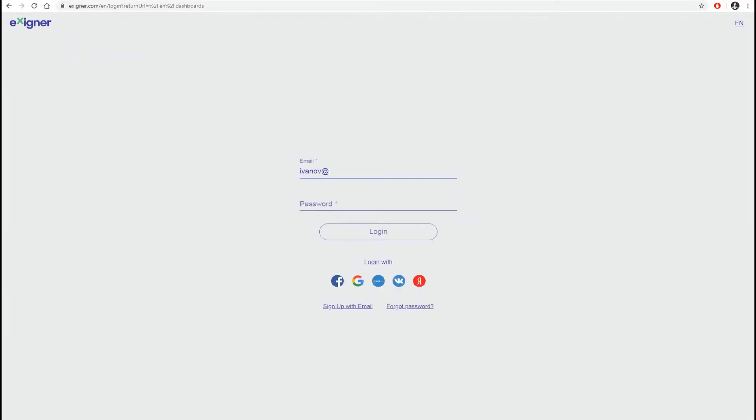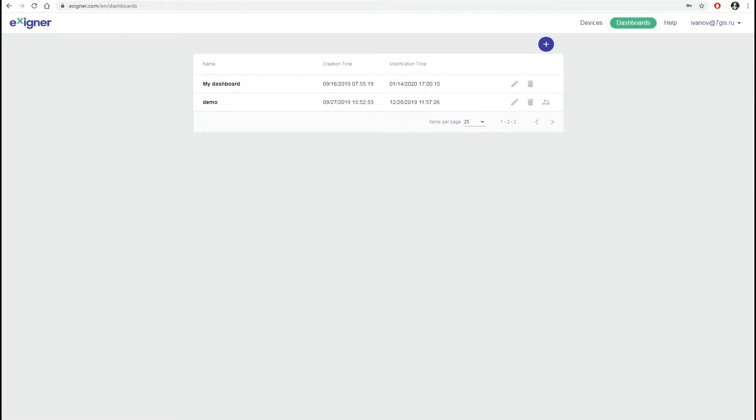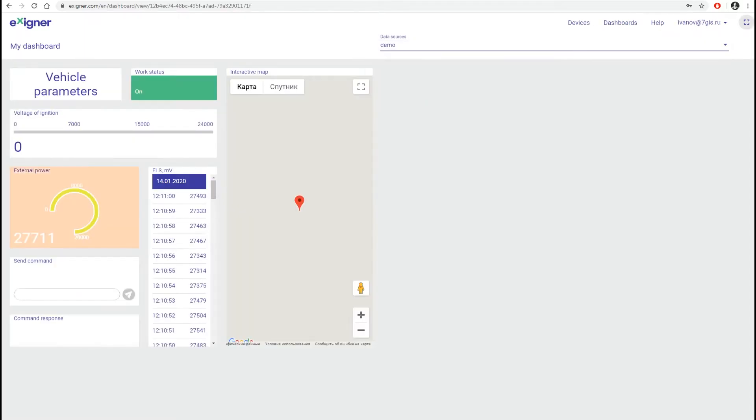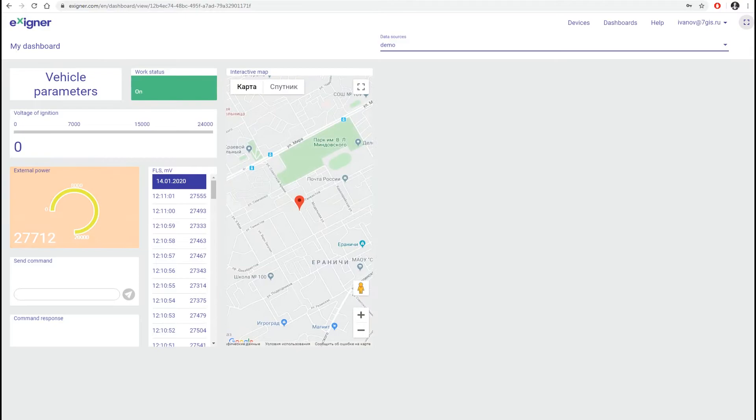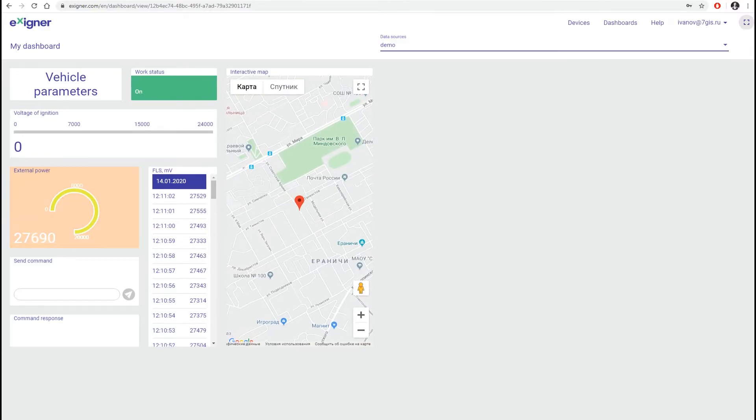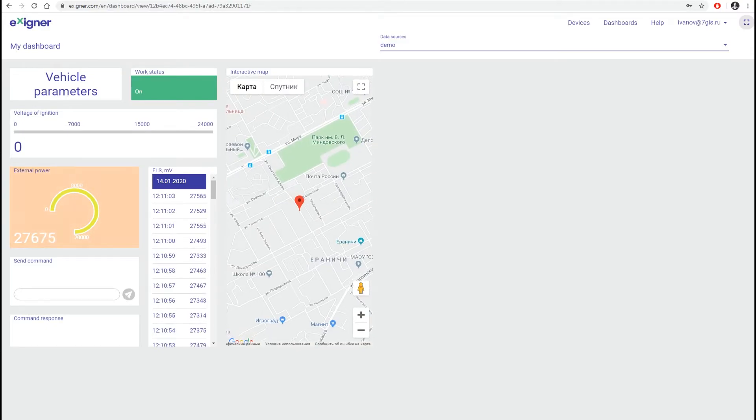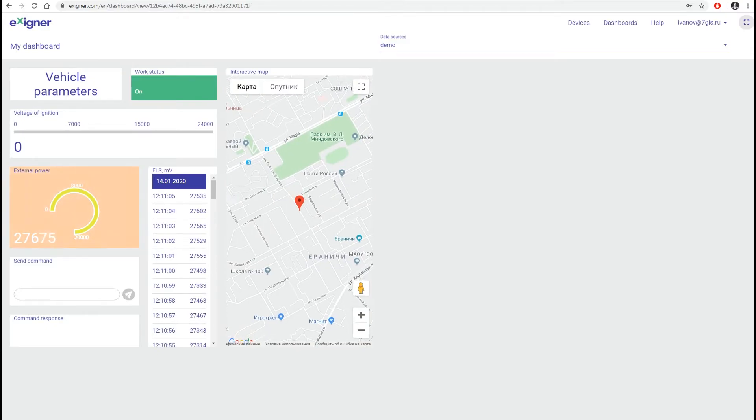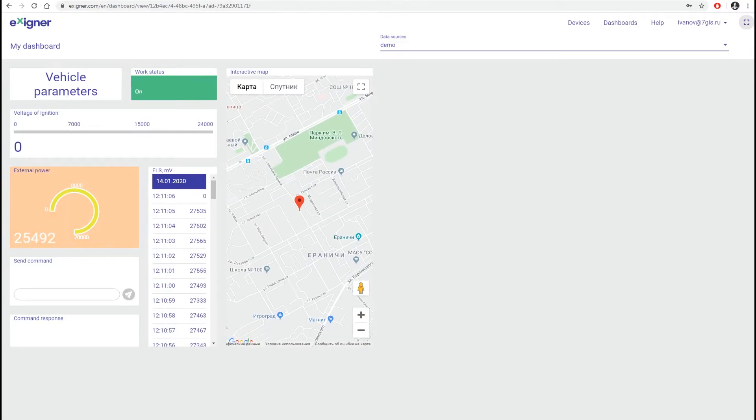We will create an Exxion using the desktop version on Exxioner.com. Section Dashboards displays all dashboards you have created, demo dashboard as well, where you can see the Exxion with a ready-made set of widgets and parameters from the tracker.